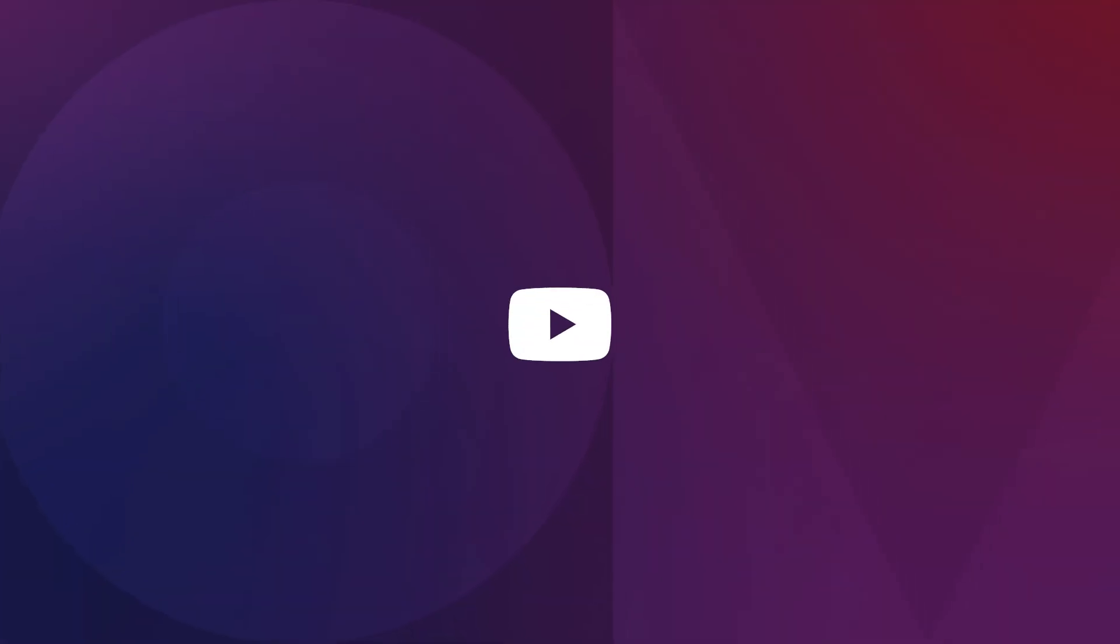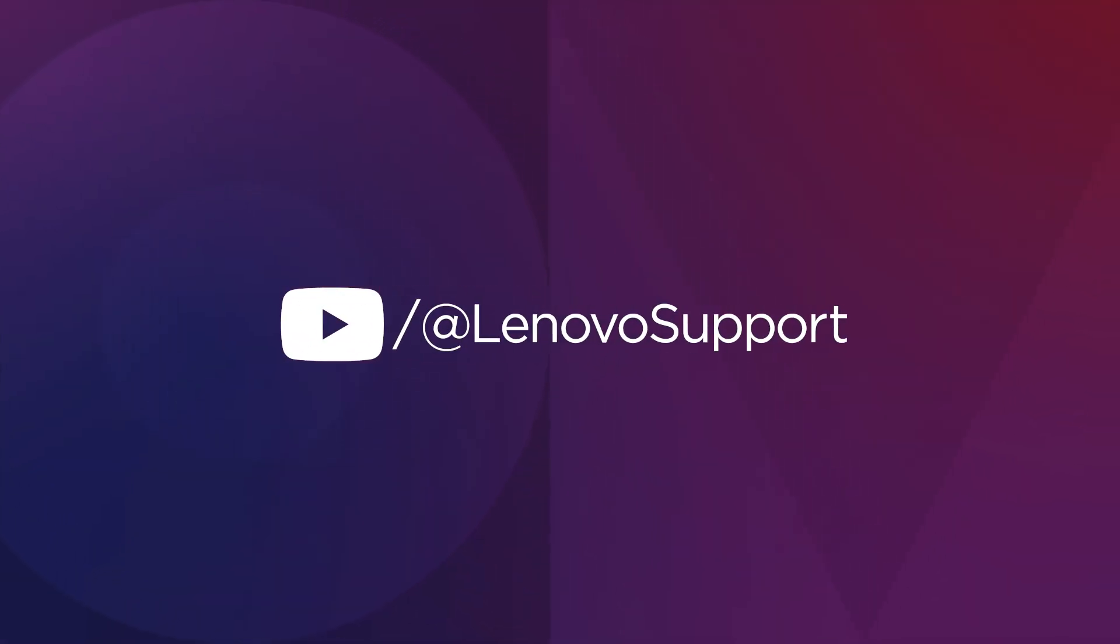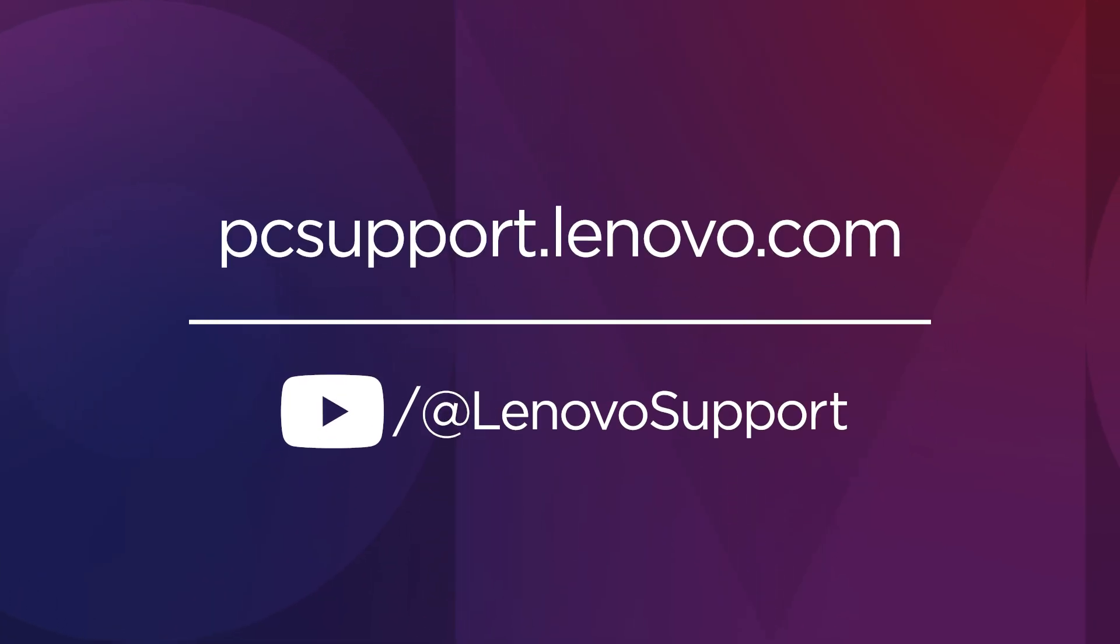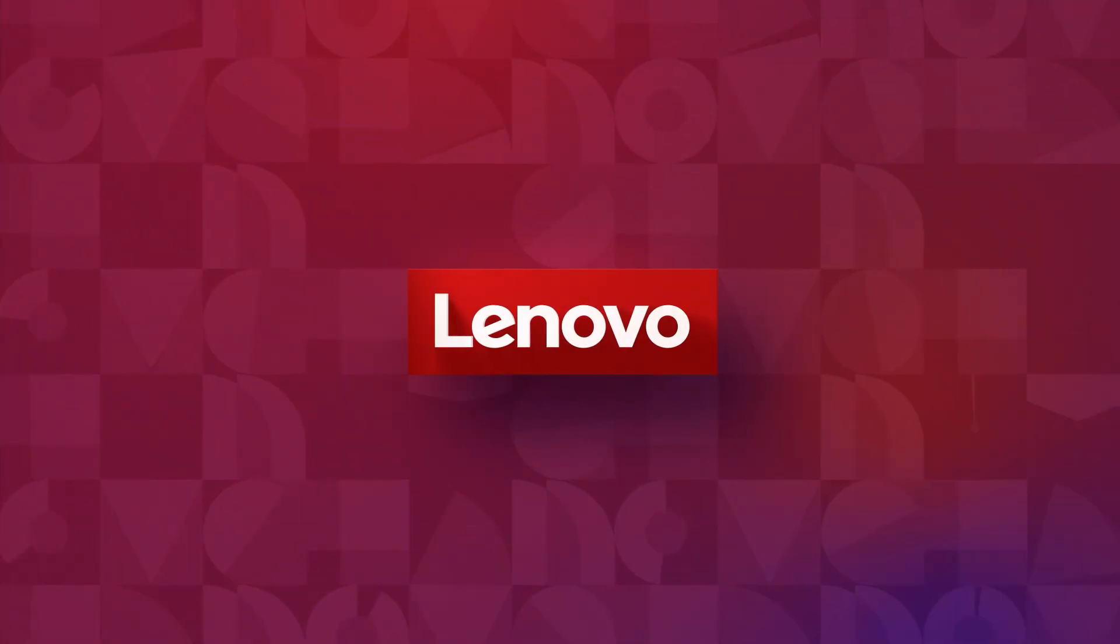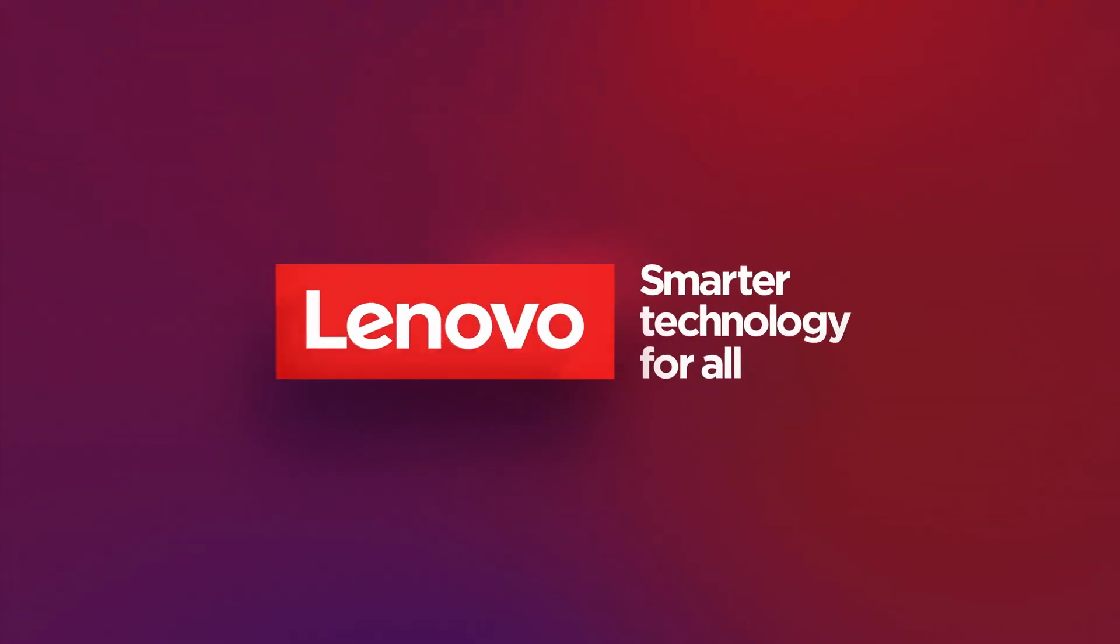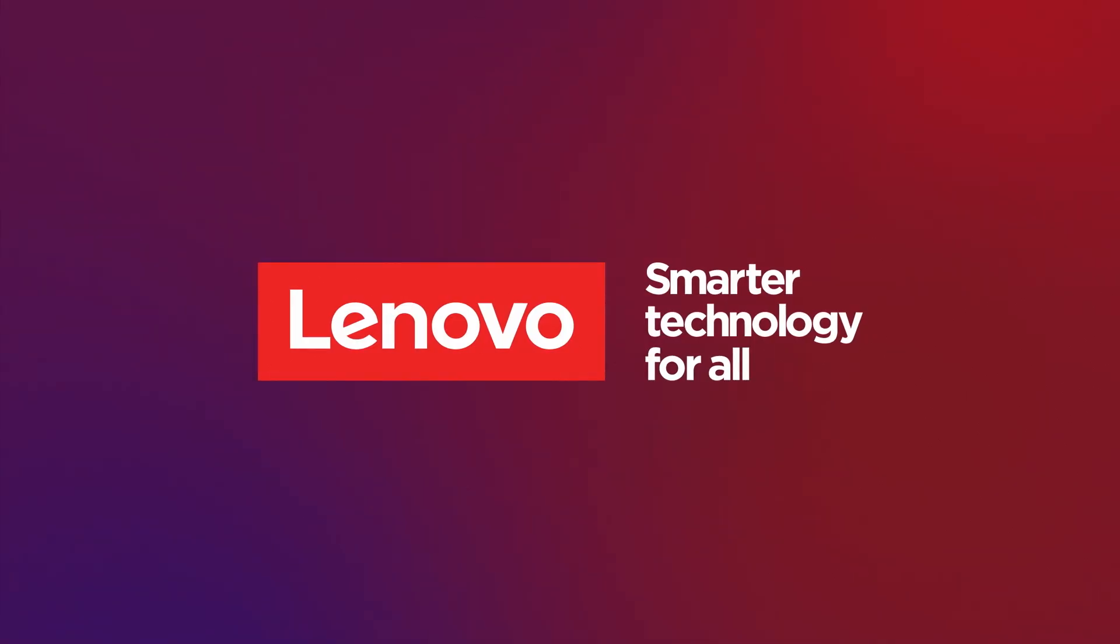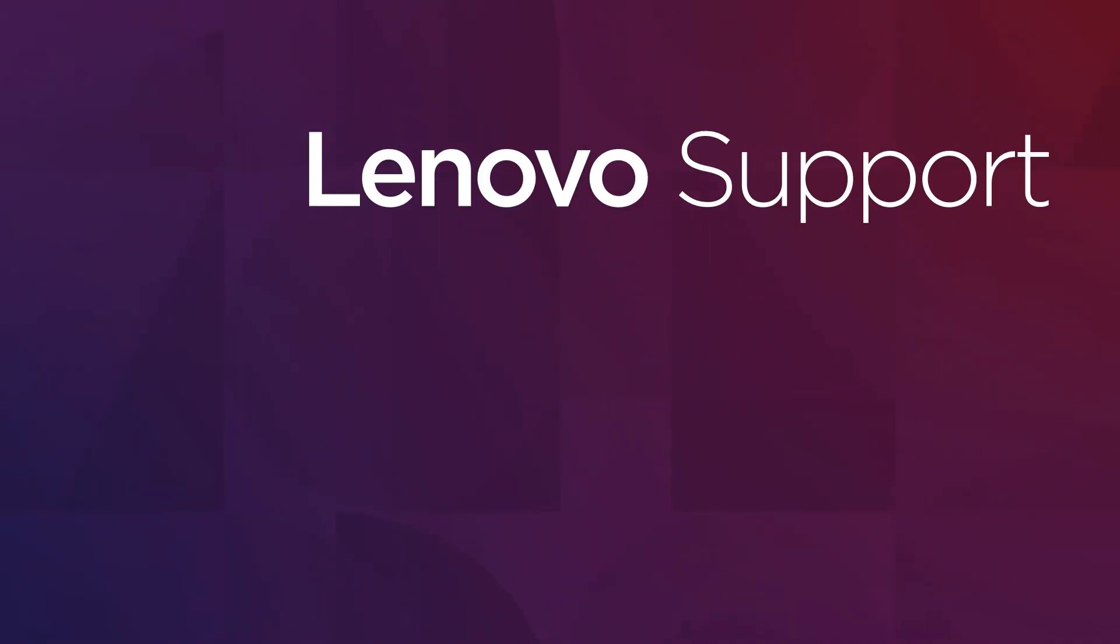To learn more about your Lenovo AI PC, subscribe to Lenovo Support on YouTube or go to pcsupport.lenovo.com. Subscribe for more!